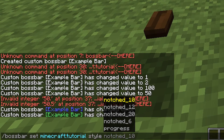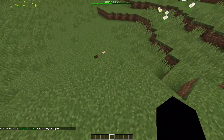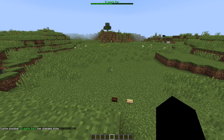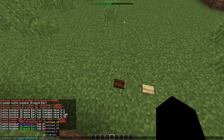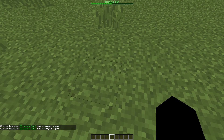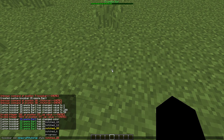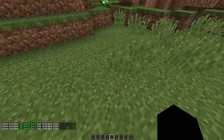Moving on: along with color, you have `style`. Style controls what the boss bar looks like visually. Right now mine is set to `notched_10`, which shows exactly halfway out of 10 notches. If I set it to `notched_12` it shows 12 notches, `notched_20` gives 20 notches, `notched_6` gives 6 — and `progress` is the default plain bar.